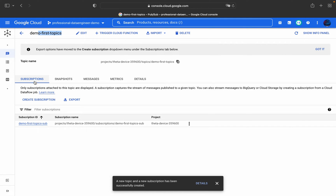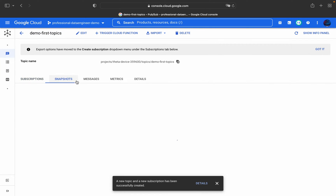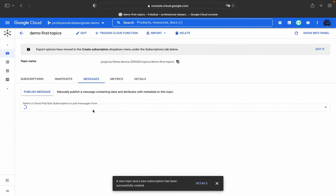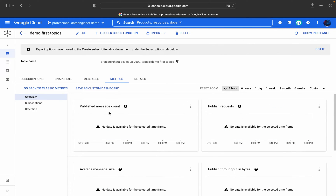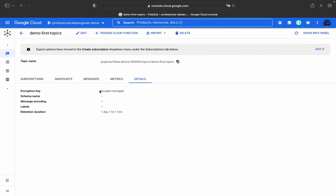You can see the topic name is 'demo-first-topic' followed by a subscription suffix. You can create subscriptions, export under snapshots, or publish a message to that particular topic. Later we will create a subscription to pull messages from the topic. You can also view metrics such as published message counts. The details show: Google-managed encryption key, no schema, no message encoding, no labels, and retention duration of one day, one hour, one minute.